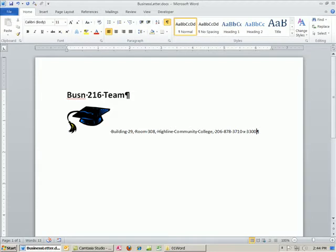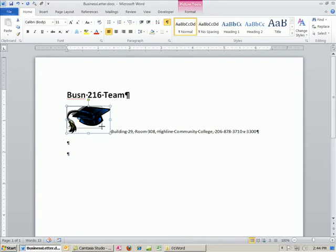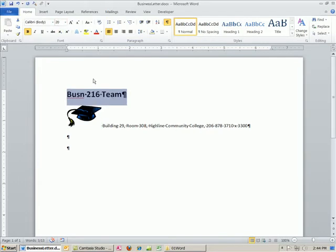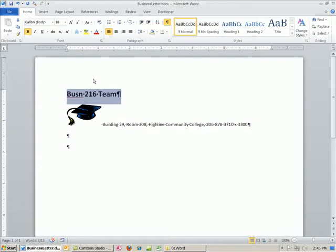I'm going to hit Enter. I'm going to make this a little bit smaller — highlight this and maybe down to 18. This Control+square bracket shortcut: the open square bracket goes down in font size, the closed square bracket goes up. I can never remember which is which, so I just press one and if it goes the wrong direction I hit the other one.